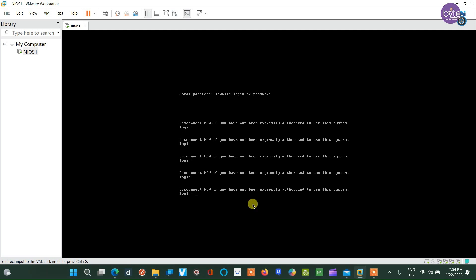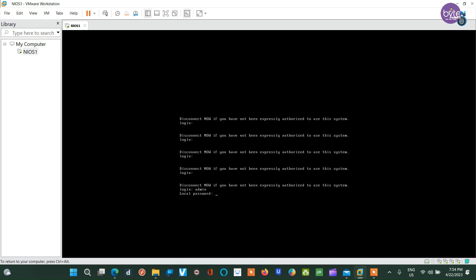Upon reaching the login screen, use admin as the username and infoblox in small letters as the password, which is the factory default superuser.